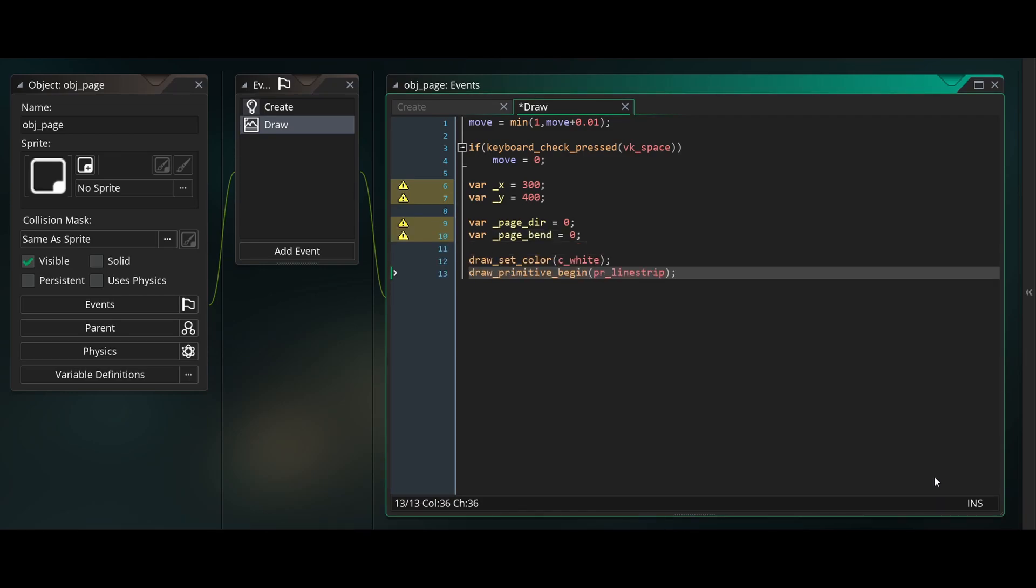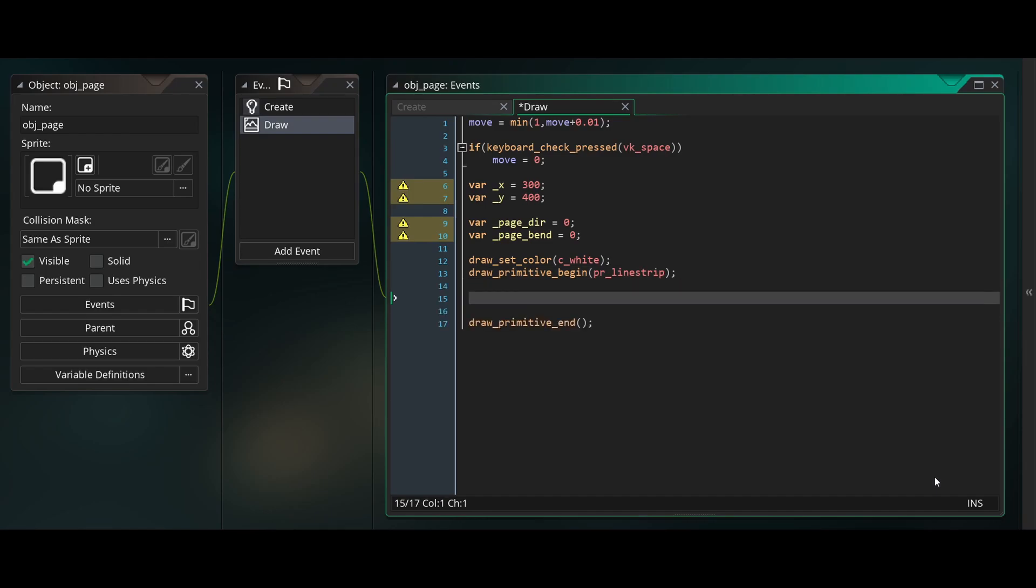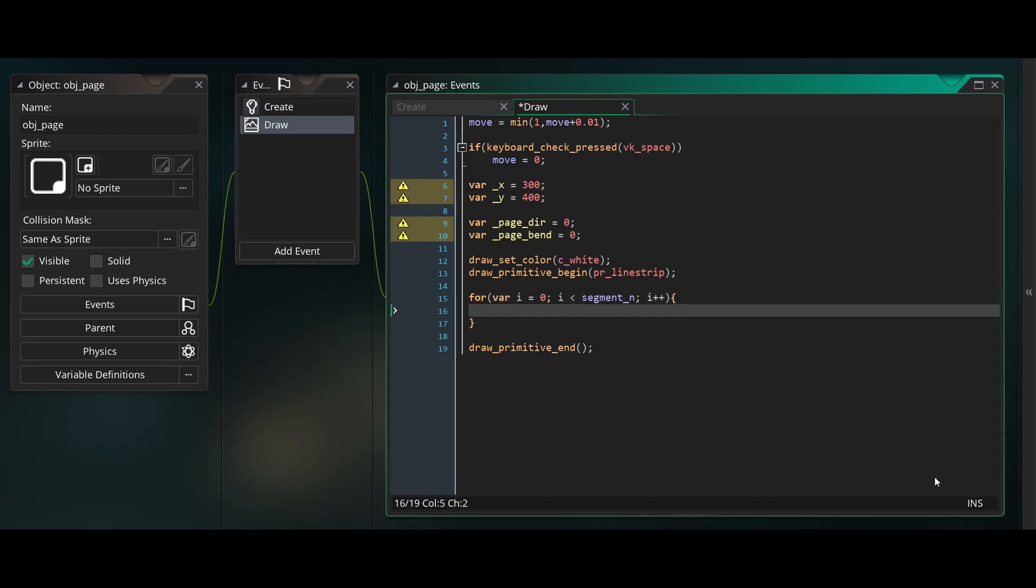Then we'll set our draw color to white and begin a new primitive with the type of PR line strip. PR line strip will draw a line between every vertex we provide. And we also have to end the primitive with draw primitive end.